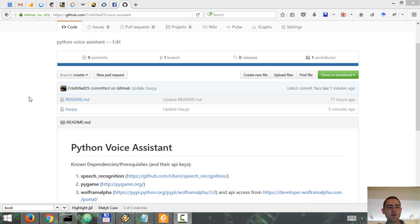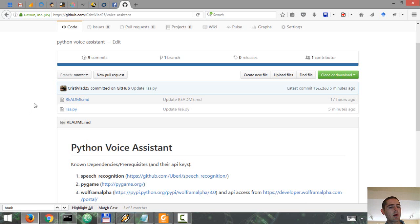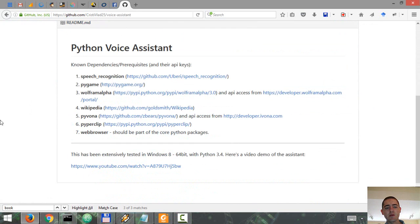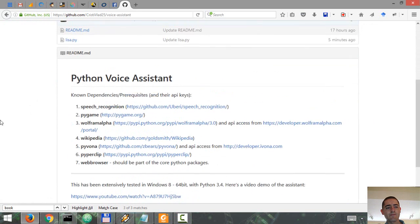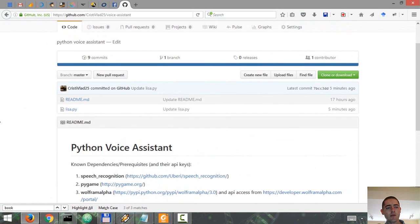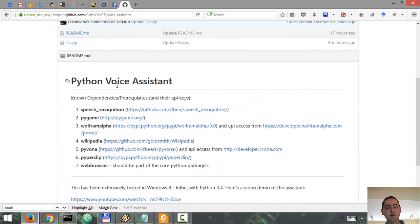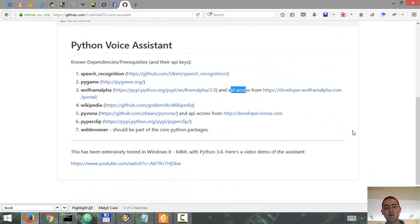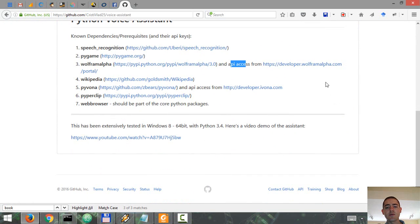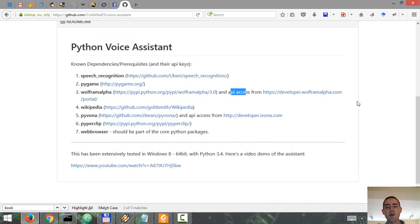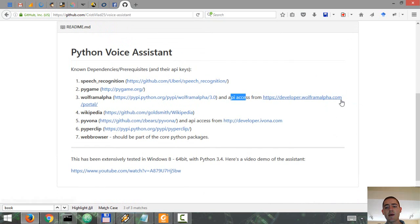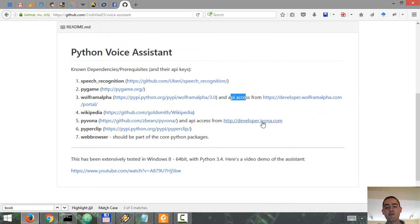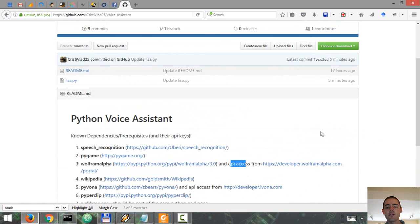I decided to release the code for my voice assistant in Python. You can find the link to my GitHub in the description. The readme file contains links to all the modules that you have to install and links to the modules that you need API access for, like WolframAlpha and Ivona. These are free by the way.